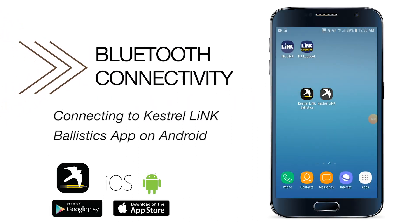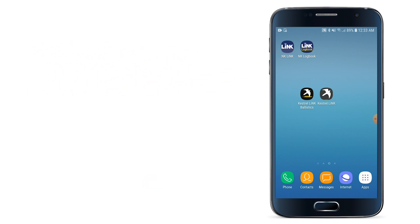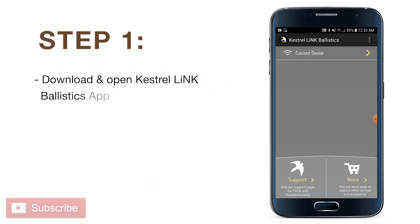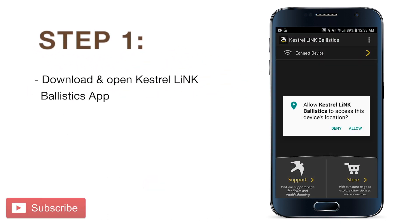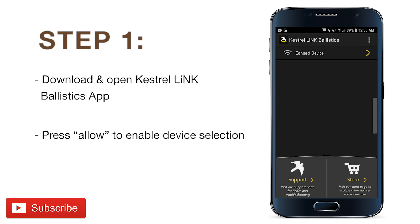To connect your Android phone to your Kestrel 5700 meter, you will first need to download and open the Kestrel Link Ballistics app. Make sure to enable device location, as the Kestrel will not be able to establish a connection to the app otherwise.